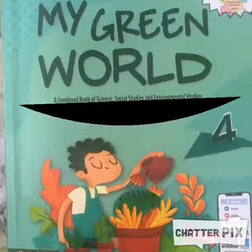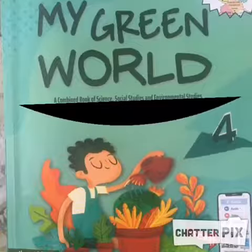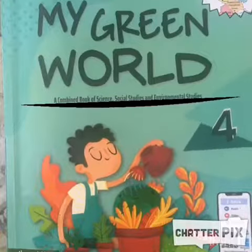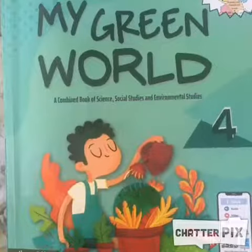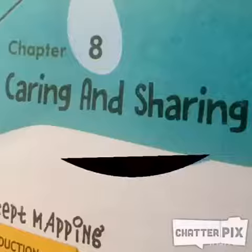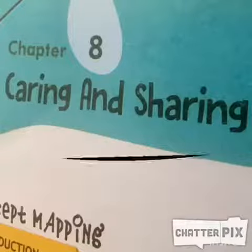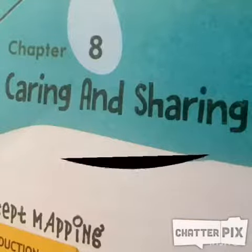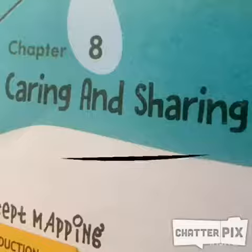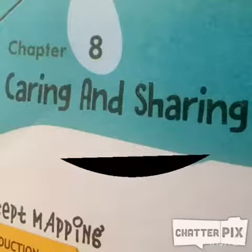Don't lose your heart. I'm posting my few chapters. Read and revise them thoroughly and regularly. Hello kids. I am chapter 8 of your EVS book. My name is Caring and Sharing.